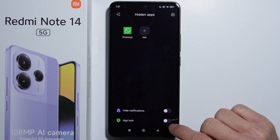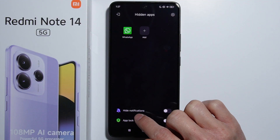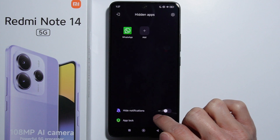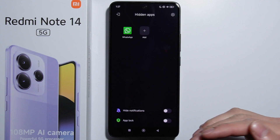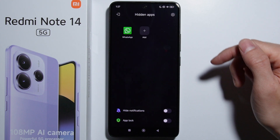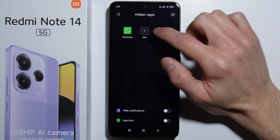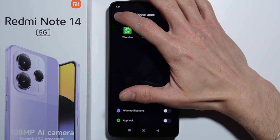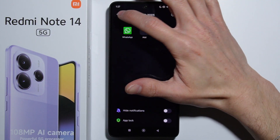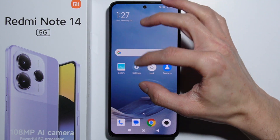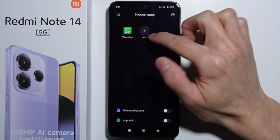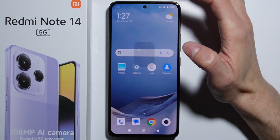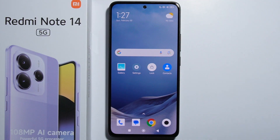From here we can also enable the app lock, hide the notifications, and add more applications. Basically that's it — here we can leave the hidden applications menu. That's how to do it, thank you for watching.